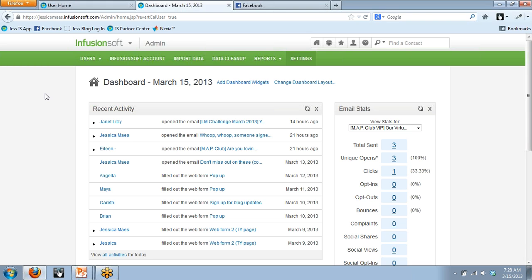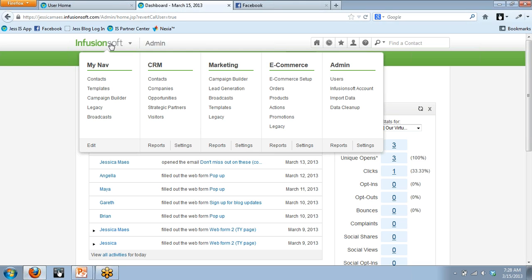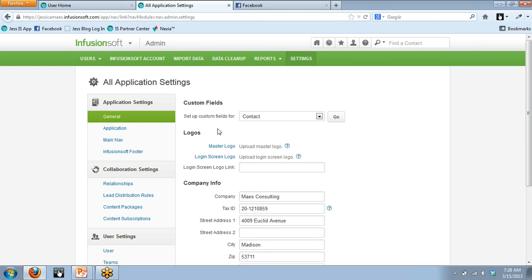It's not that it's necessarily hard, it's just a matter of finding where you go to do it and the steps to make it happen. When you log into your application, you land on your dashboard, hover on the Infusionsoft icon, and go into Admin Settings. From there, the top thing on the main column is Custom Fields.